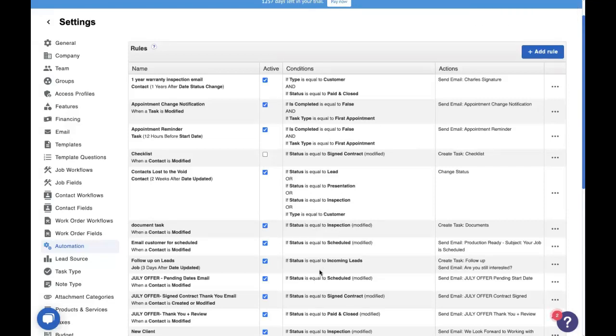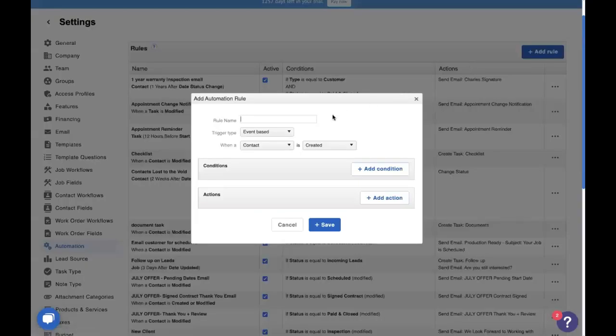The next one we're going to talk about will actually help out with your customer experience. When we're out in the field talking to customers, it's just the industry we're in — we're going to be dealing with angry customers. And that's where the note type that we created earlier comes into play. We're going to create an automation that looks at notes we're adding into the customer's file, and if it has the angry customer type, we want to notify other people to jump in and really help this customer along their journey. Let's give it a title — 'help, angry customer.'